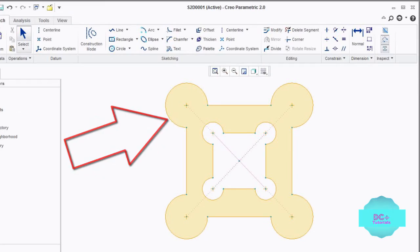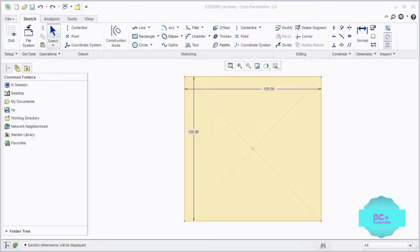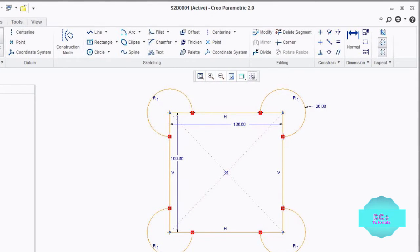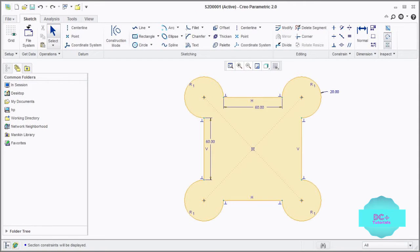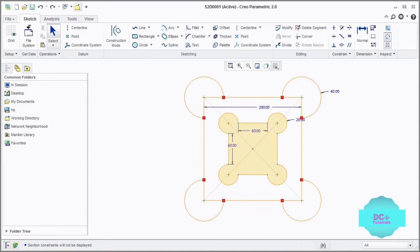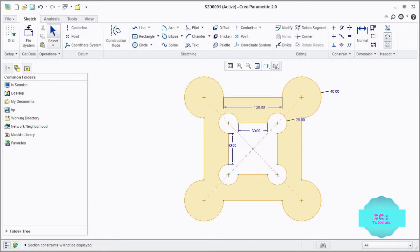Let's draw one rectangle here. We will use constraints to draw an arc at the corner points, then remove unnecessary segments. In the same way, draw another rectangle and draw four arcs at the corner points, then remove unnecessary segments.